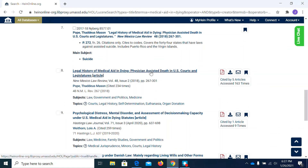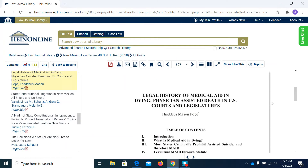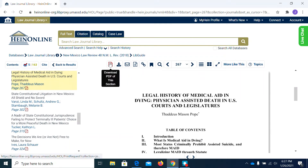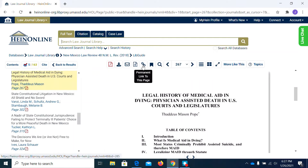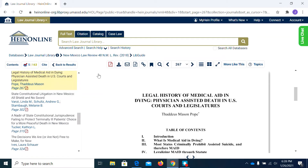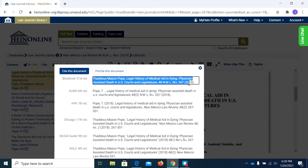Let's go into this one — 'Legal History of Medical Aid in Dying.' You can download the entire article. There are print options as well. You can email a PDF link. There's a permanent link if you need it. Also, there's a citation button, so it makes it nice and easy to cut and paste the citation into your source list and then into your footnotes.